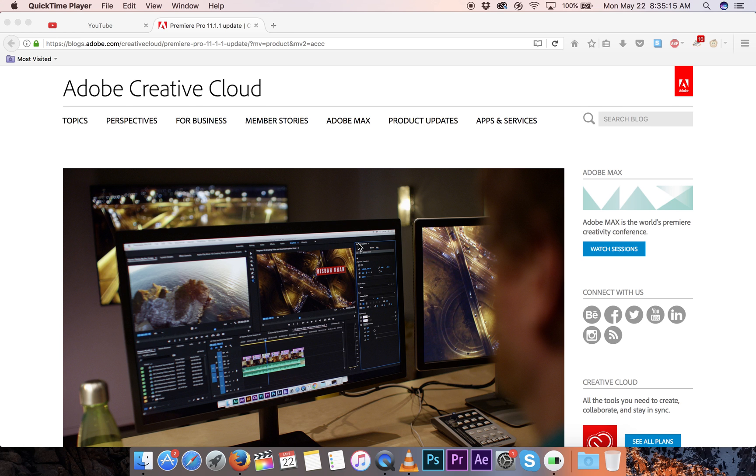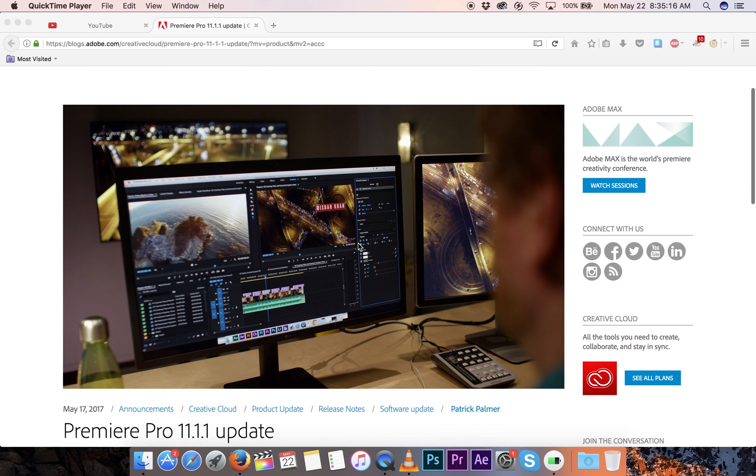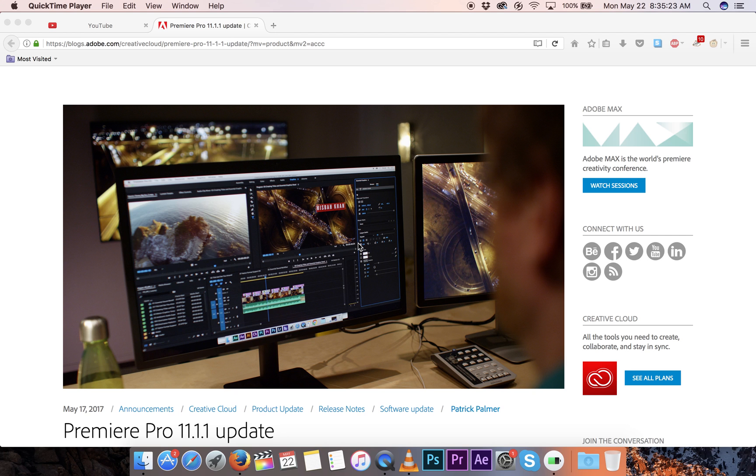So there's a new patch for Premiere Pro, which is an editing software if you don't know, and there's this crucial patch that you should update right now.